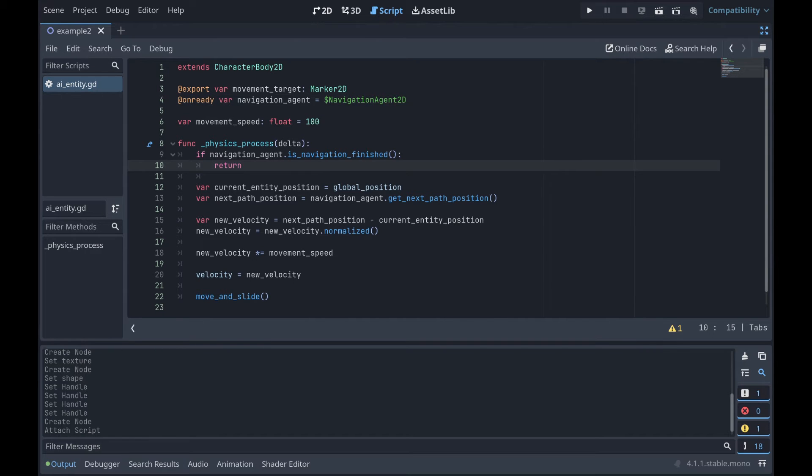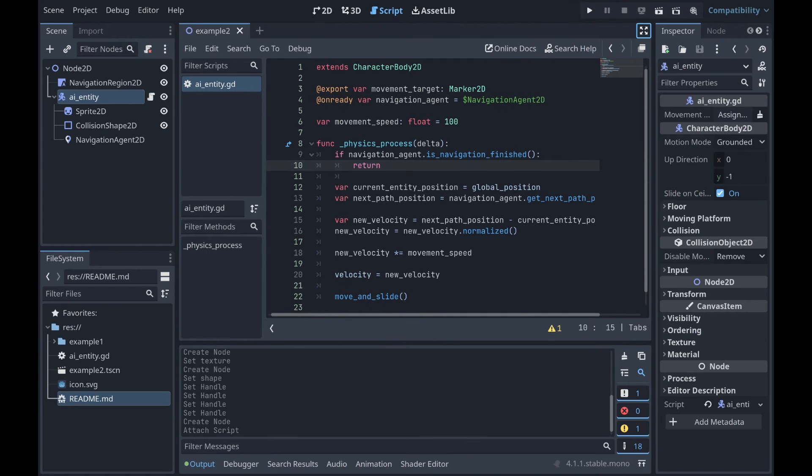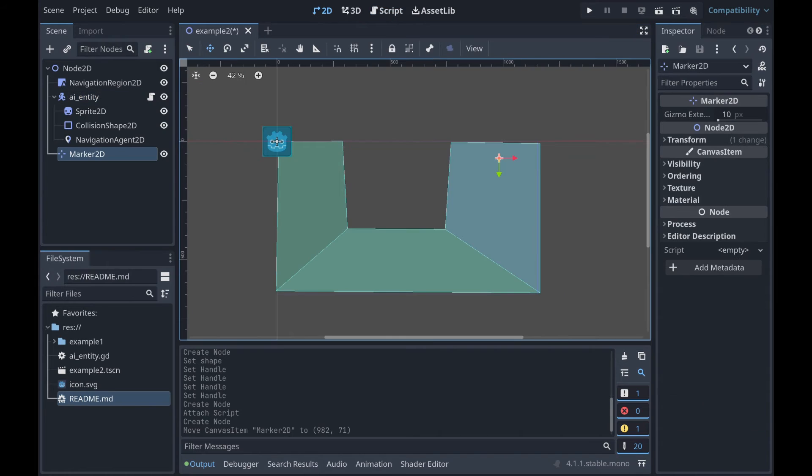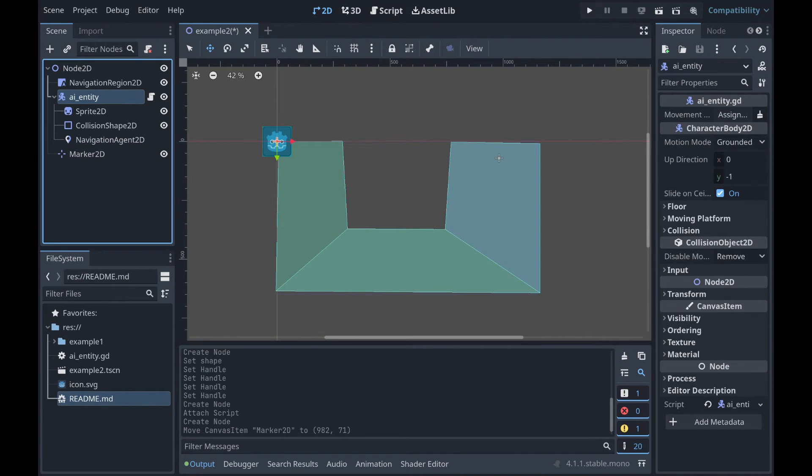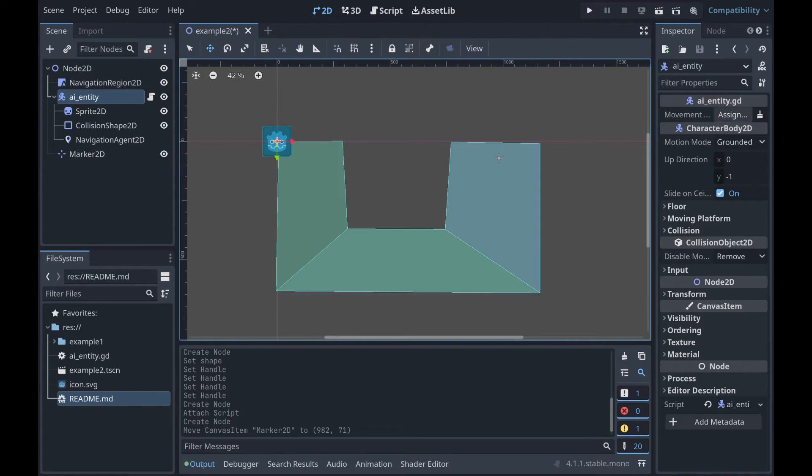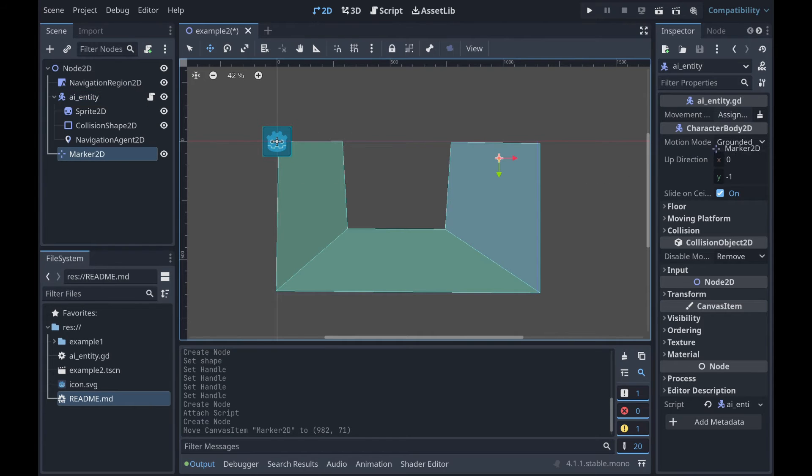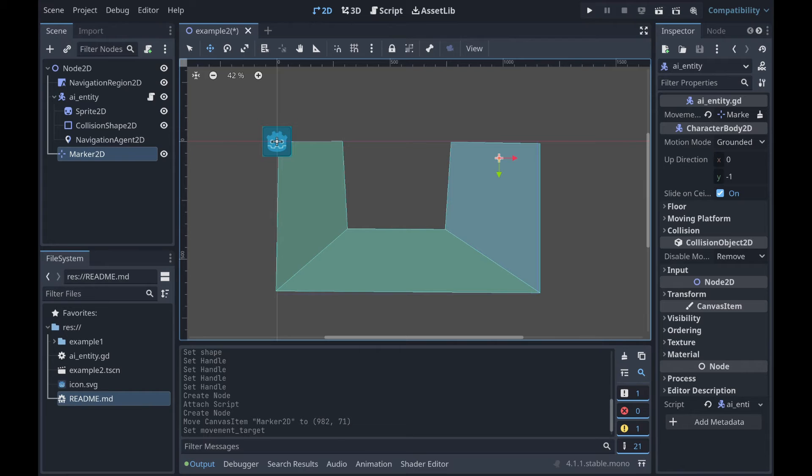Okay, so if we go back to our 2D scene, let's go back to our AI entity, and up here where it's looking for an object to be assigned, we're going to assign that Marker2D.